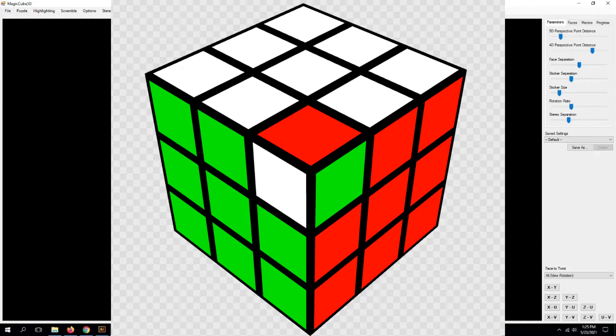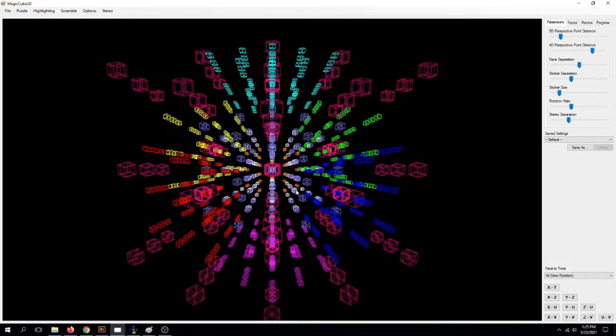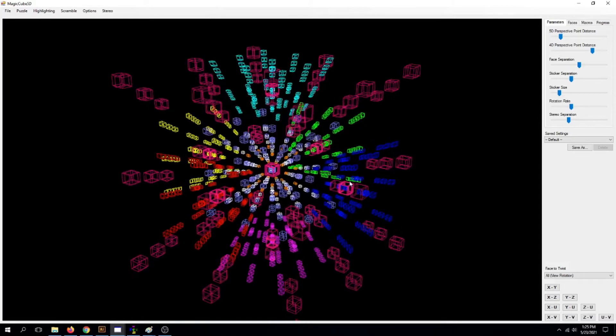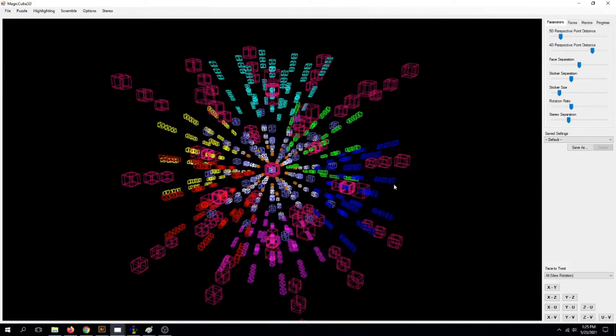You have probably heard of the fact that you cannot twist a single corner on a regular Rubik's Cube, right? Well, fear not. In five dimensions, you can do that very thing on the five-dimensional Rubik's Cube, which is right here.